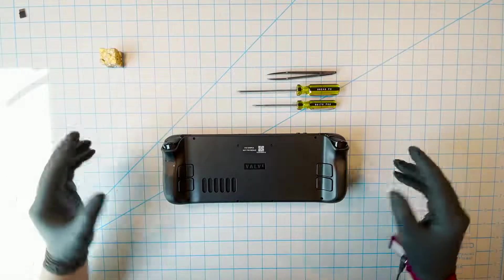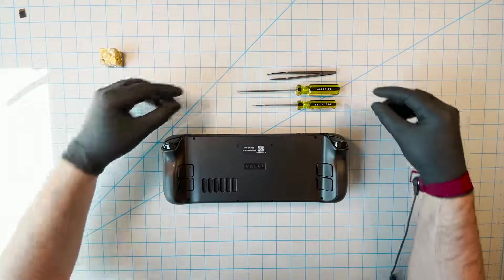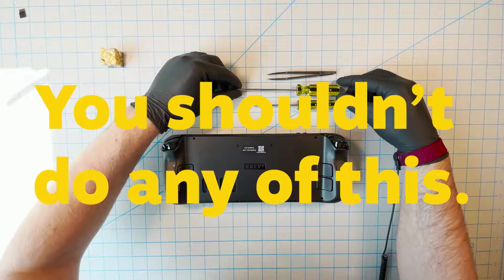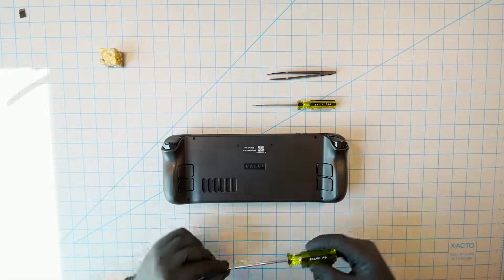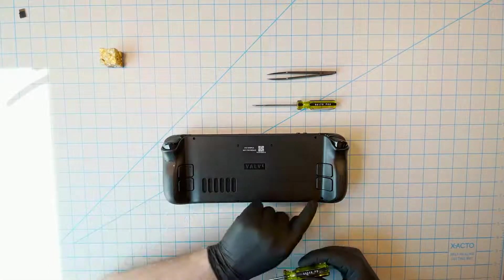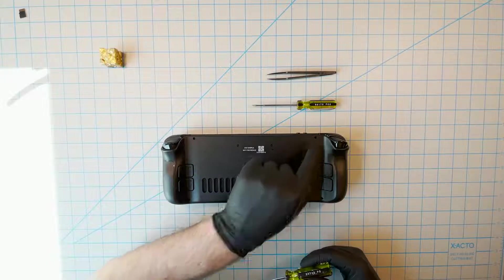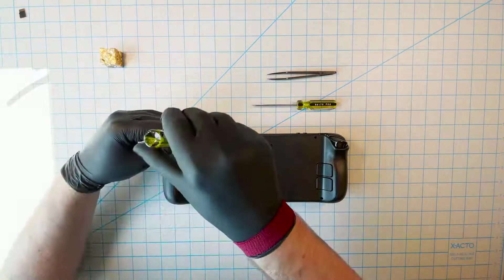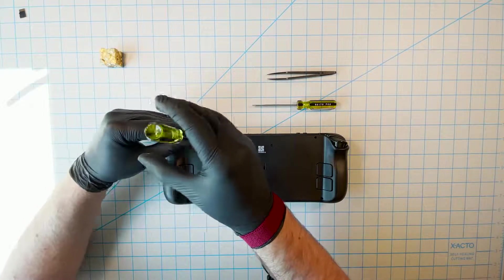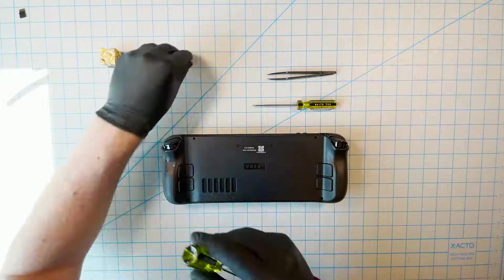In one way, this is a how-to video, but in another way, it's a why you really shouldn't do this video. That's because even though it's your PC, or it will be once you've received your Steam Deck, and you have every right to open it up and do what you want, we at Valve really don't recommend that you ever open it up.